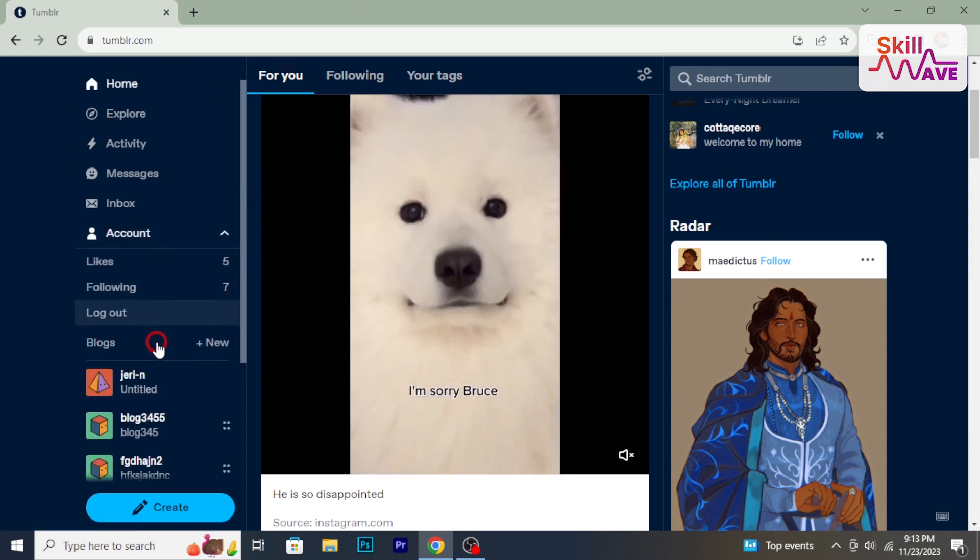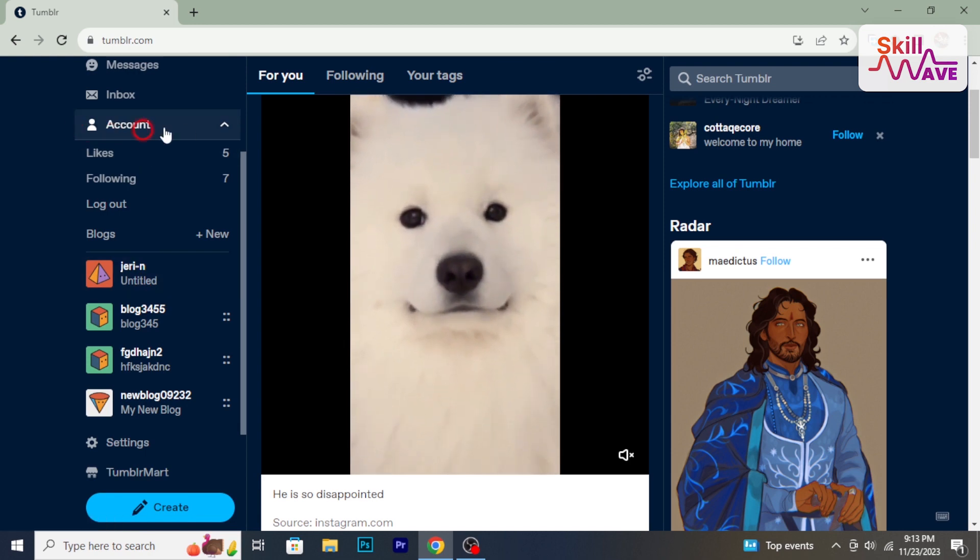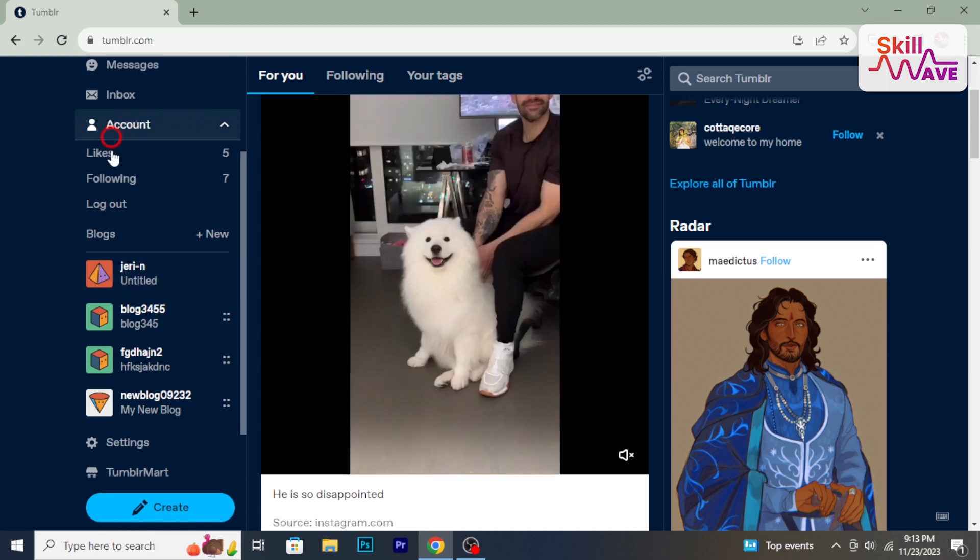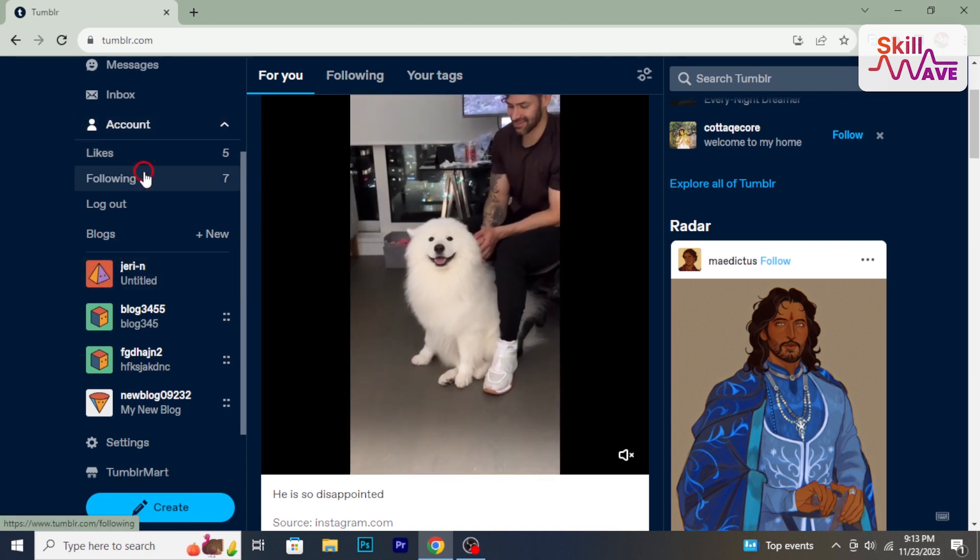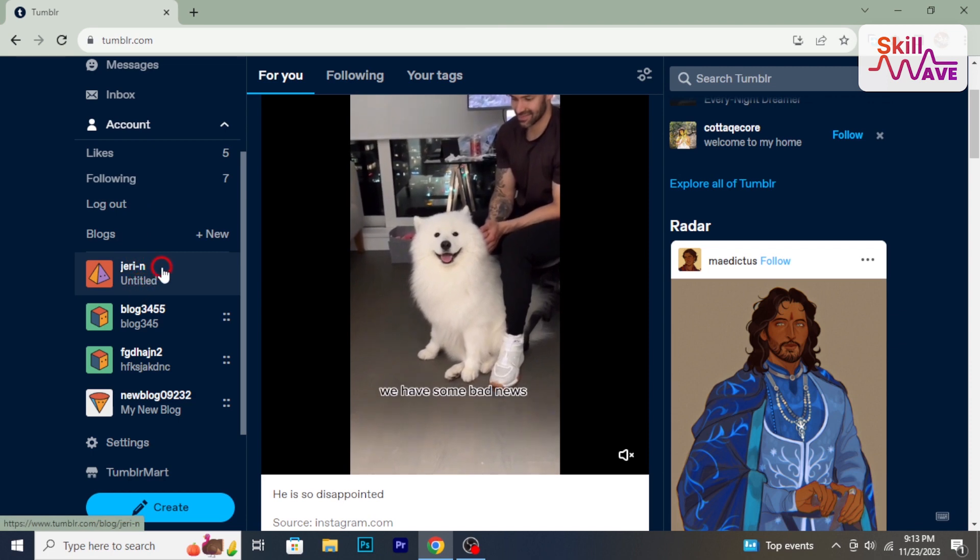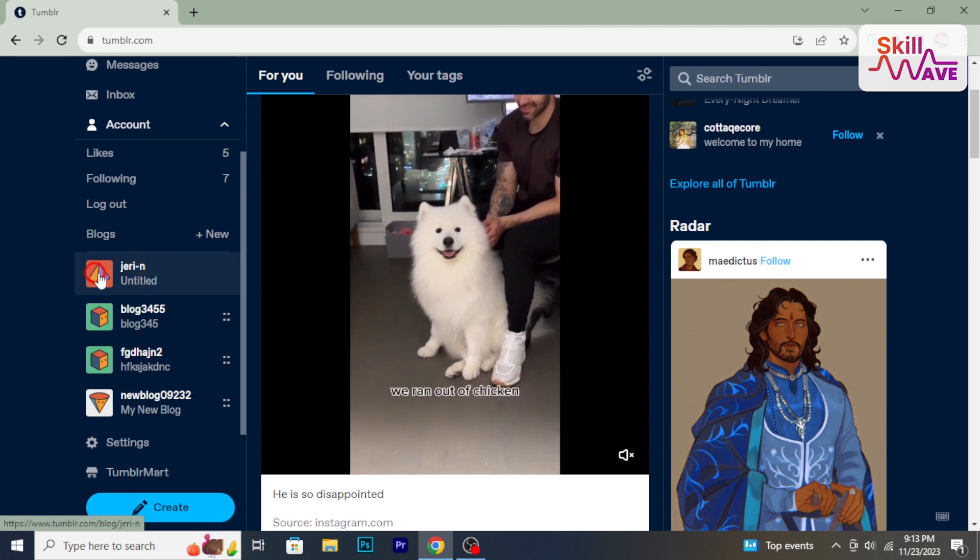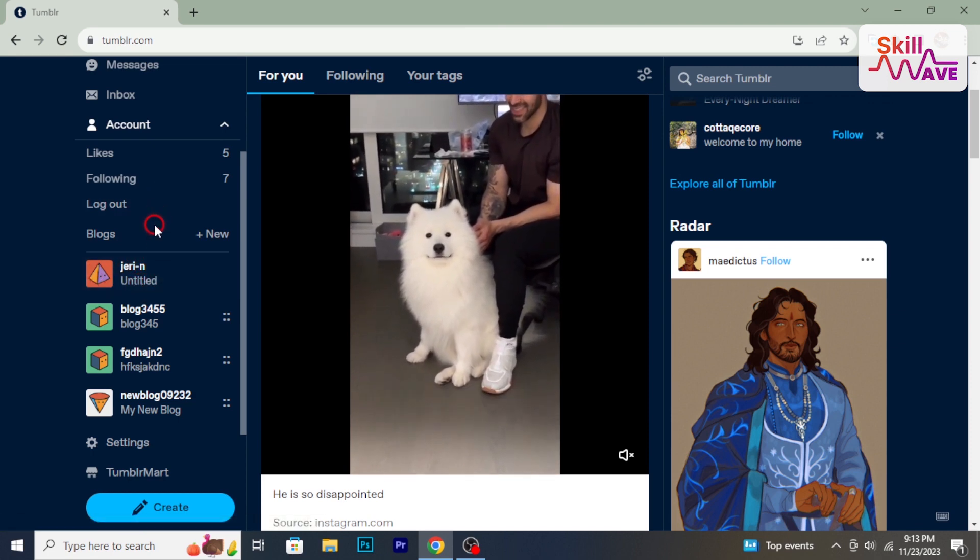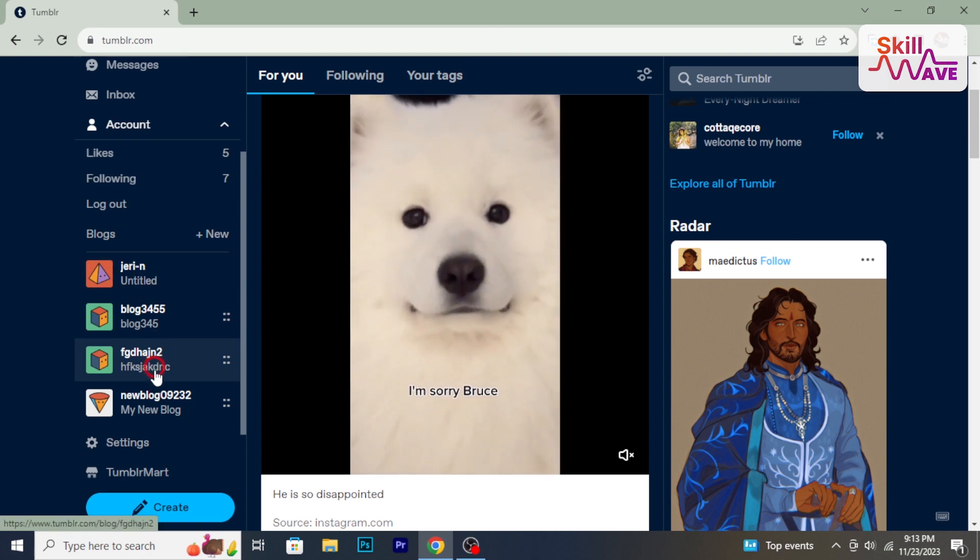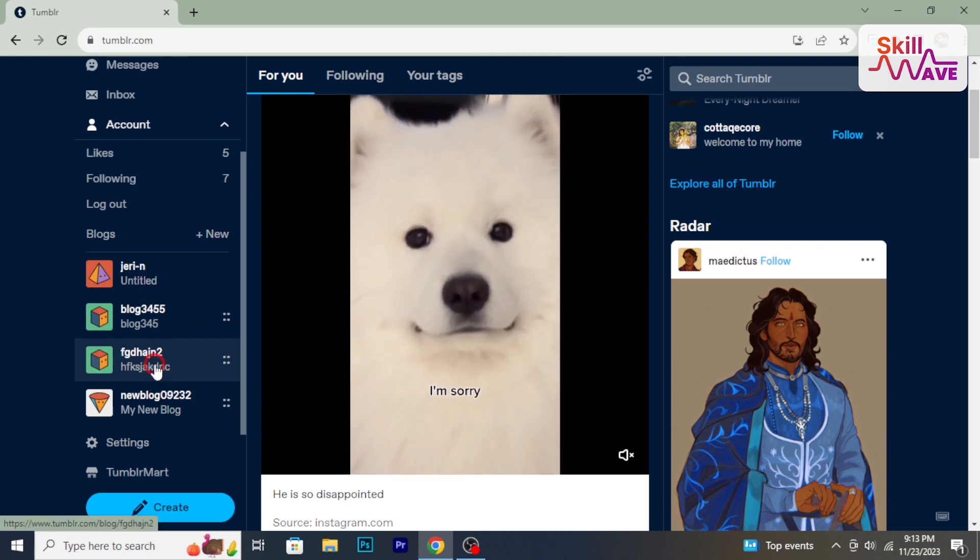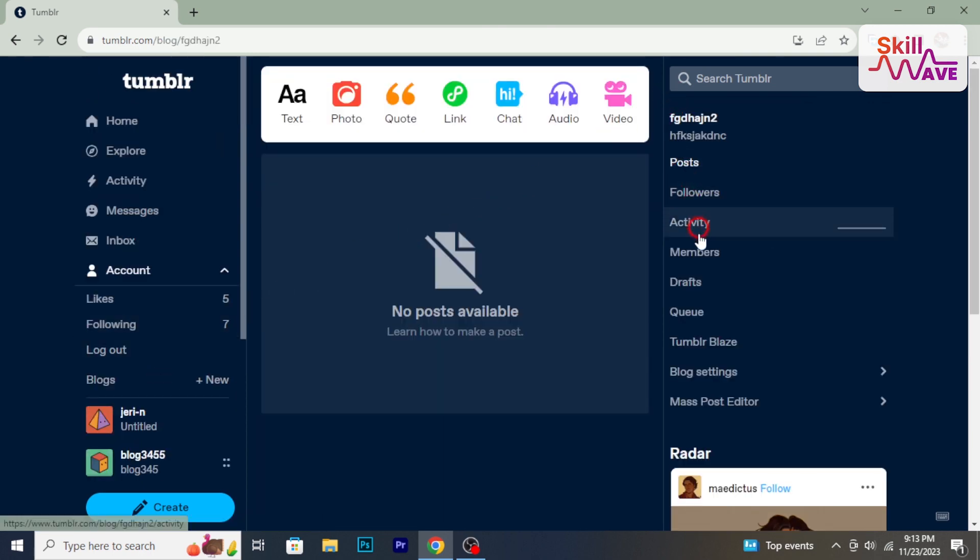In the left side of your screen, you will find the account options. Click on it. A drop-down will appear. From the drop-down, select the blog, then from the right sidebar, click on blog settings.